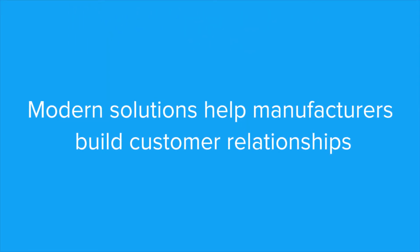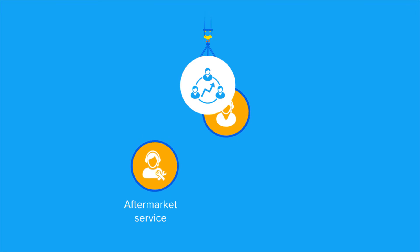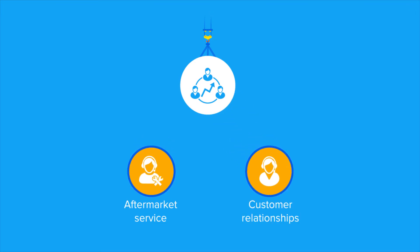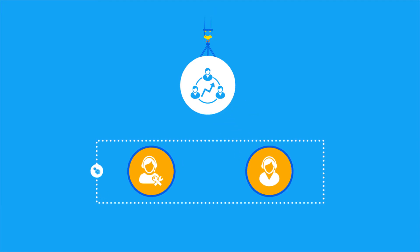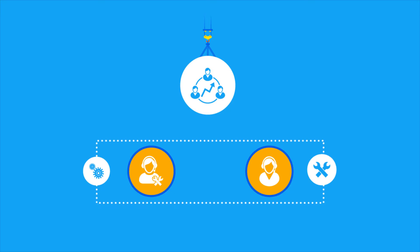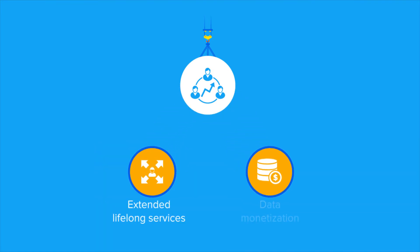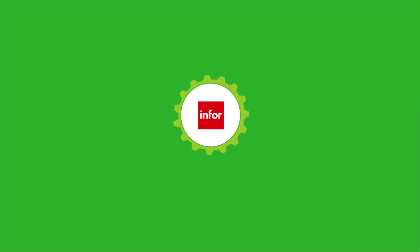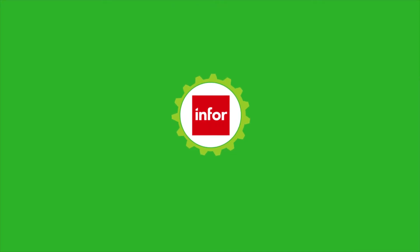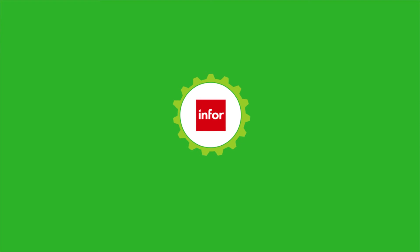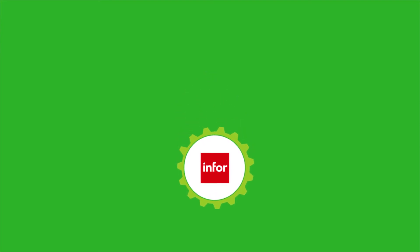Successful IM&D manufacturers focus on value-added services that extend well beyond initial production and installation and continue for the life of the machinery. Monetizing data is another service that is gaining adoption. Infor offers a range of modern software solutions for IM&D manufacturers.